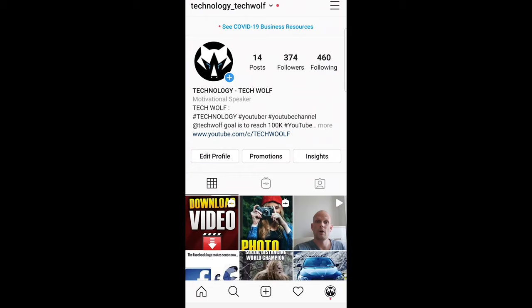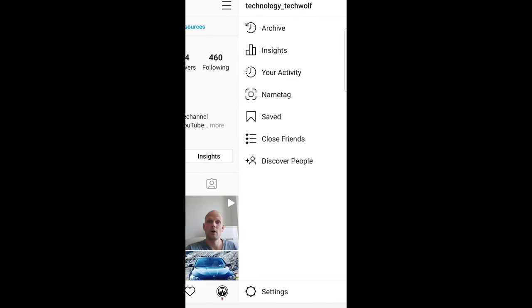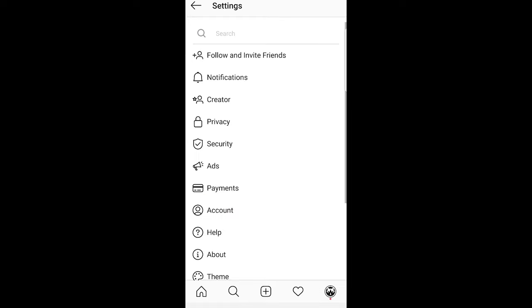At the top right corner, click on the three lines. Once this opens up, at the very bottom you will see the Settings button. Click on Settings.